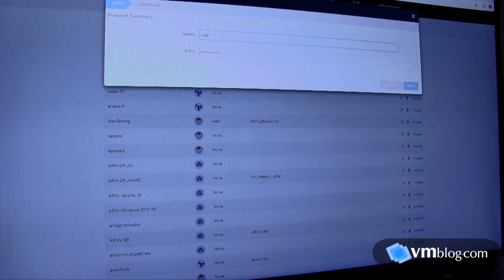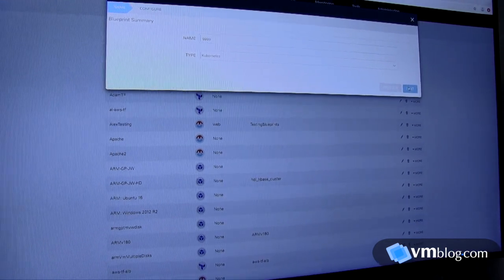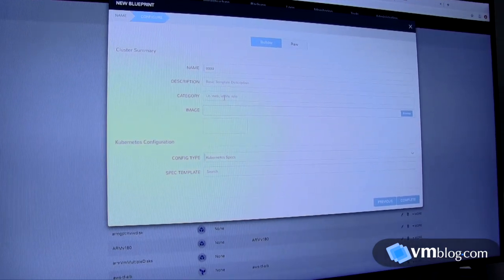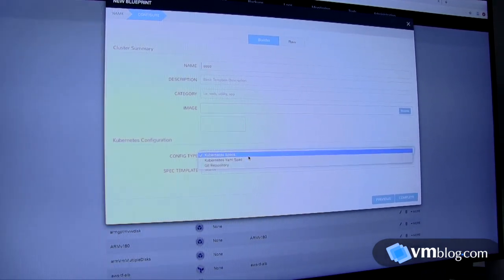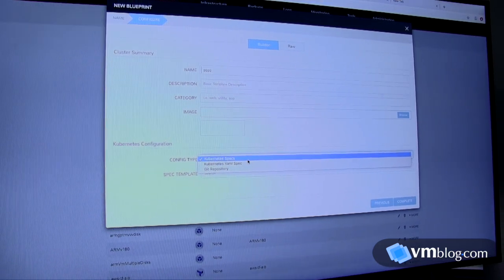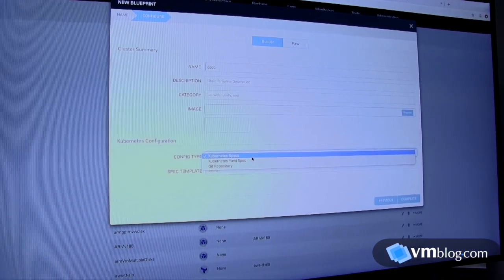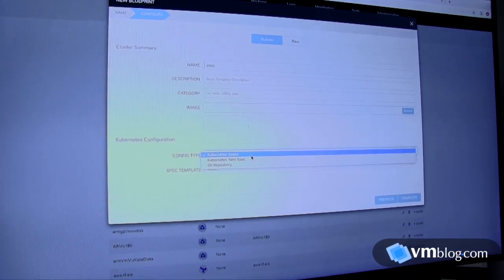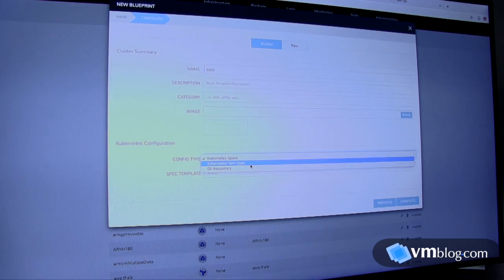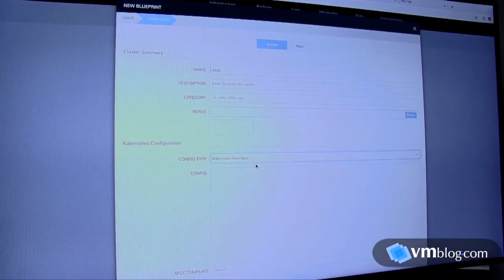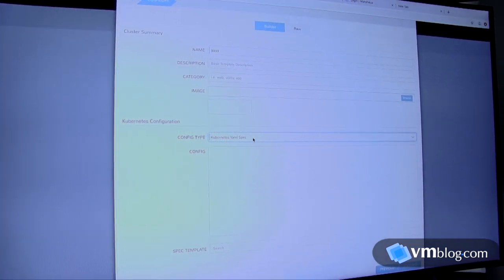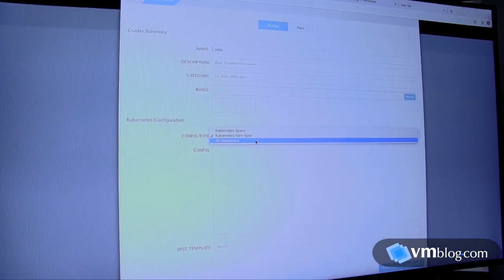If I pick something like Kubernetes and go to the next page, this allows me to link to individual spec elements and join them together, build a topology out of them, or a more monolithic base spec I can drop in here.